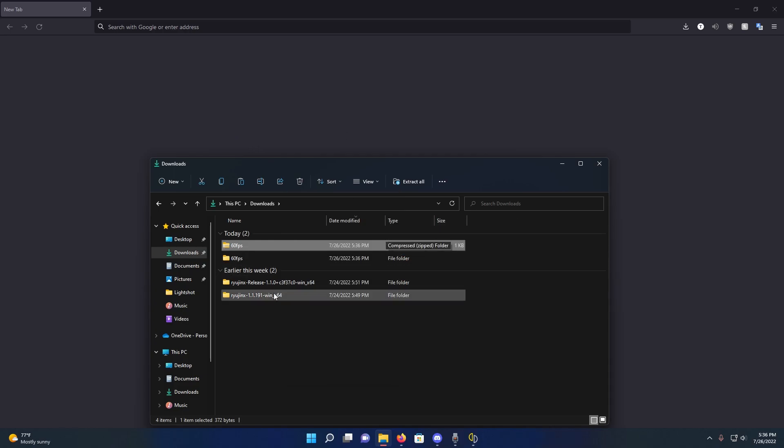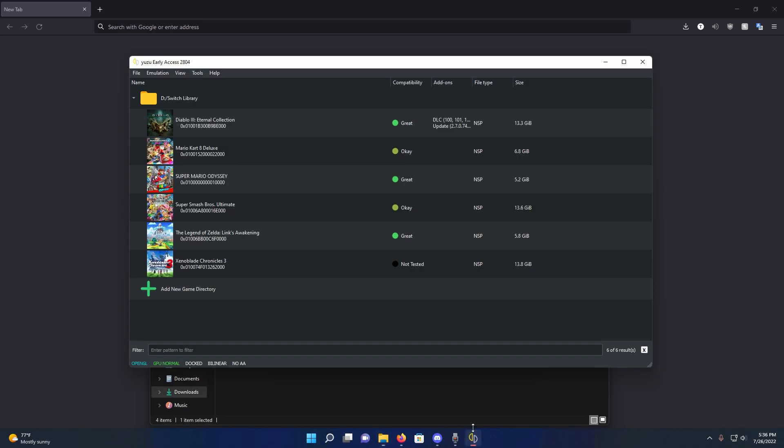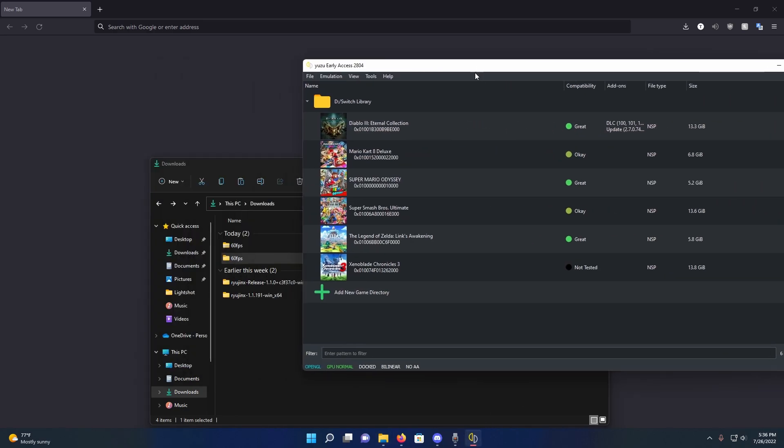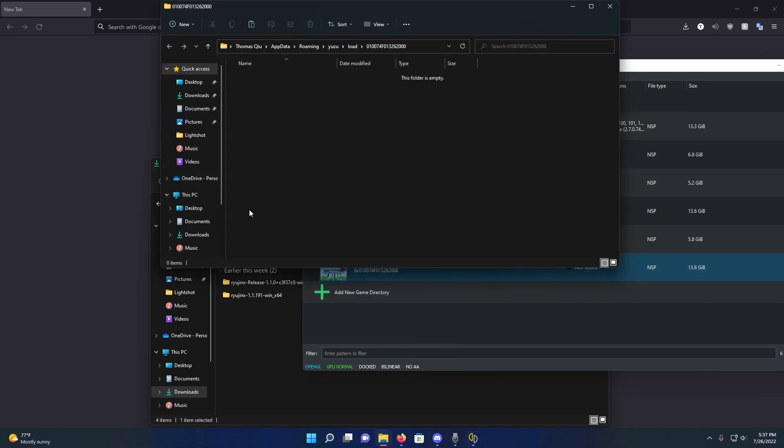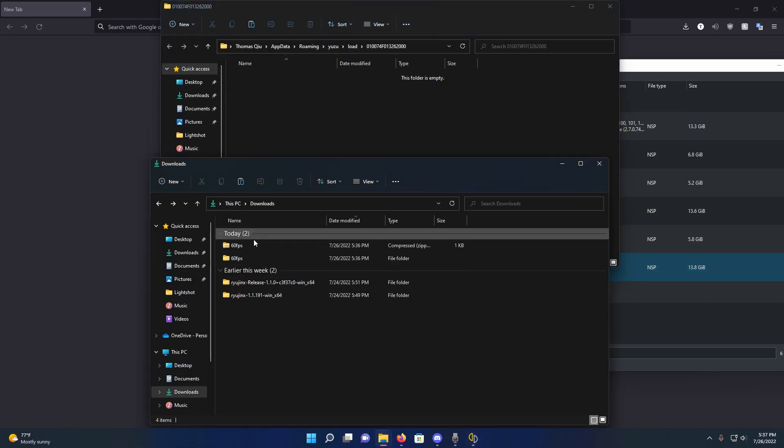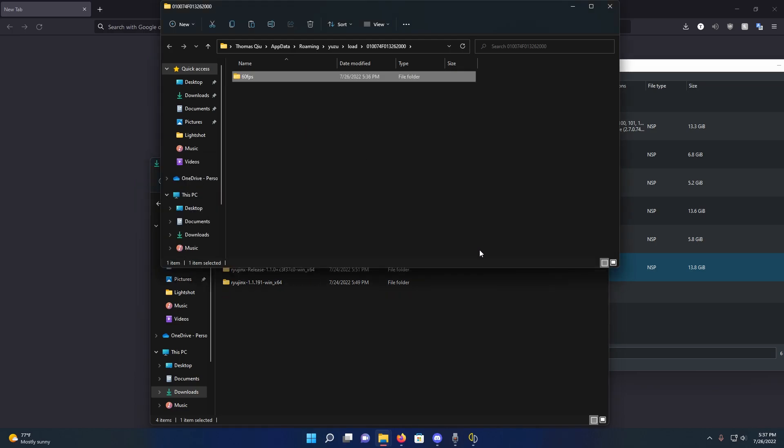So make sure it's a folder that's called 60fps and inside has a folder of cheat. And then you're going to go to Yuzu and open mod data location and drag that cheat folder into there.